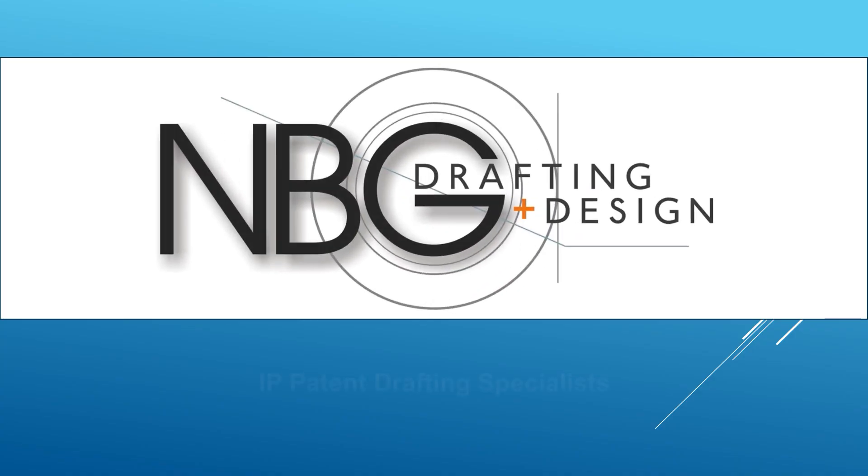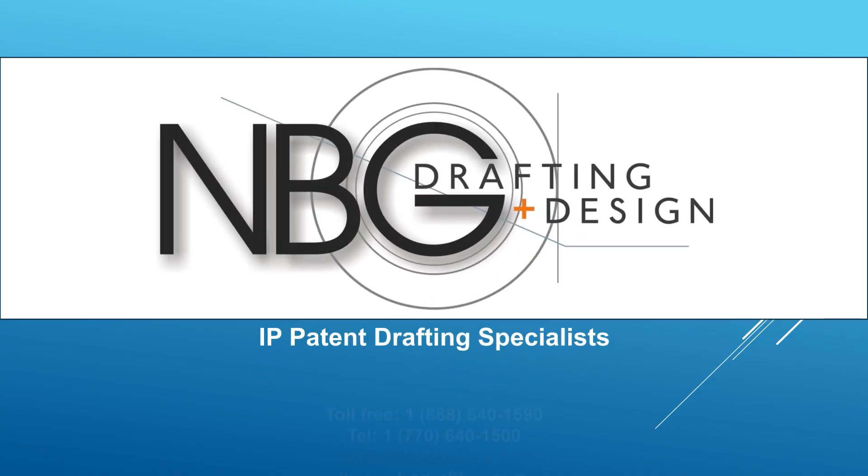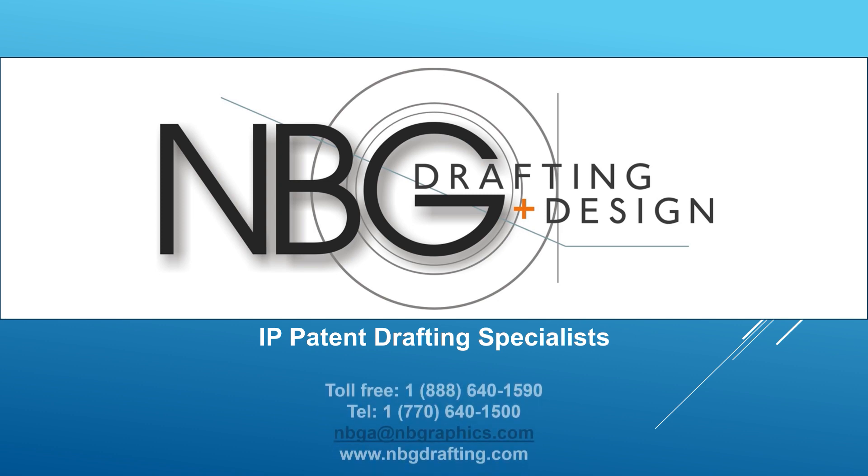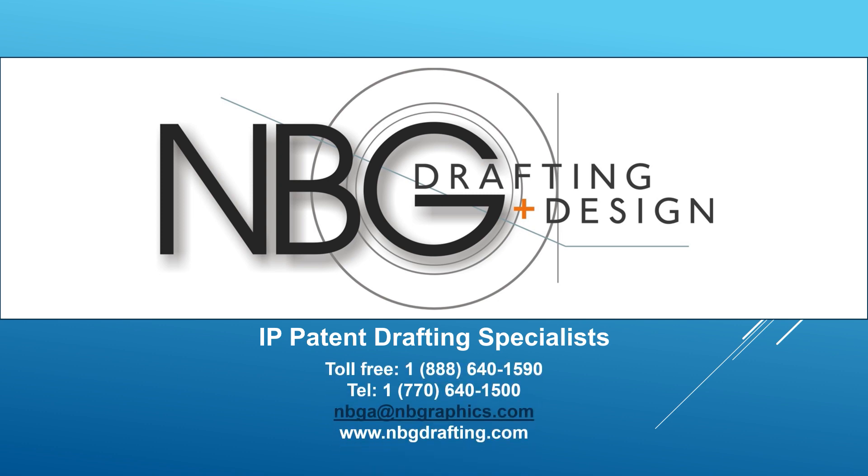Thanks for stopping by our YouTube channel, if you have any questions let us know in the comment section below and be sure to like, subscribe and hit that bell to be kept up to date with our patent news and info.